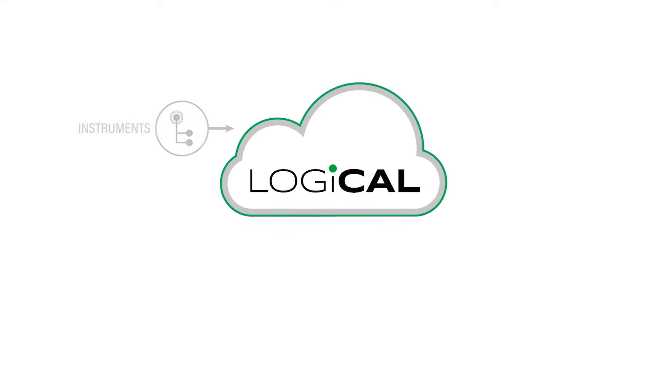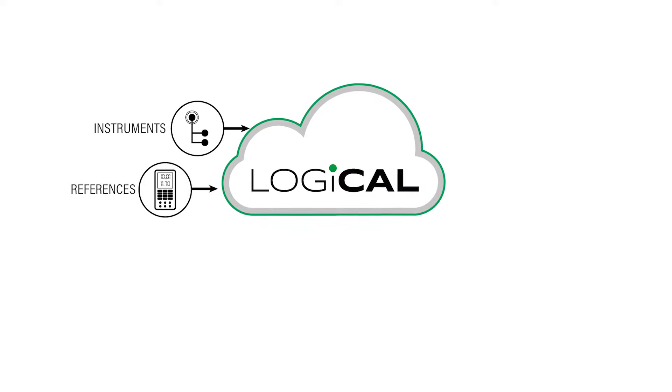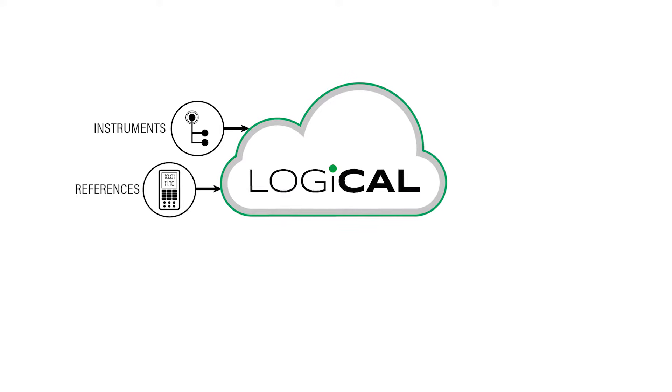Now, let's assume we have entered the information of our instruments and references to the Logical database, and Logical is communicating to us that one of the instruments is due for calibration.